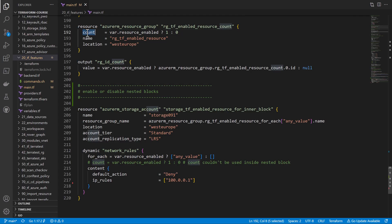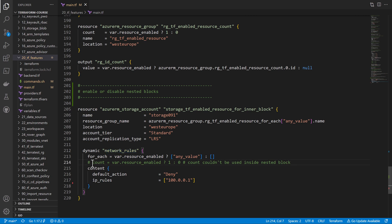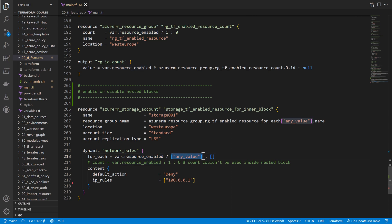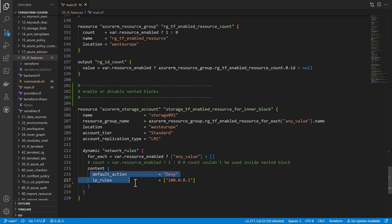We've used count and for_each inside the resource block itself, but what about nested blocks? For example, creating a storage account with a nested 'network_rules' block, we can use the 'dynamic' keyword. Note that count does not work inside dynamic nested blocks — the only choice is for_each. Using the same syntax, you provide a map with one value to create the block, or an empty map to skip it. Then inside the content block, you put the network rules you want to apply.